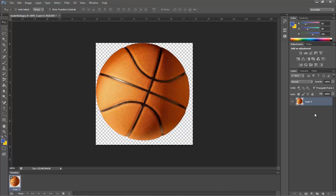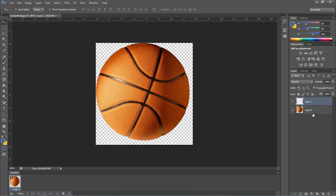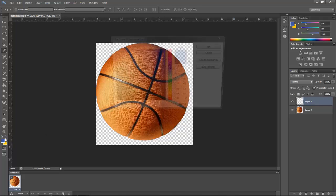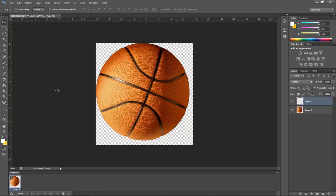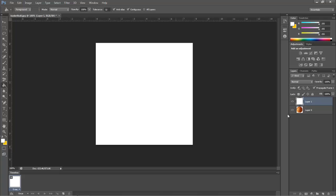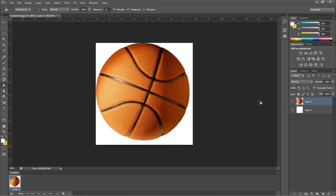Now, what you can do is you can create a new layer, and that layer can be a basic white layer. Fill that with white, put the thing you want to animate on top, and go back to your Move tool.